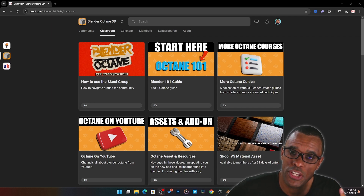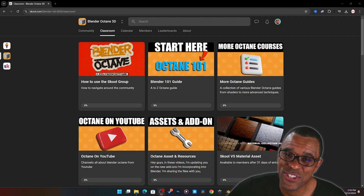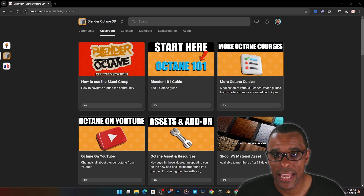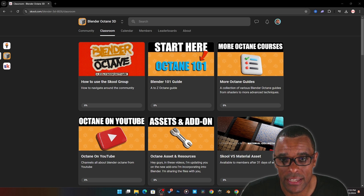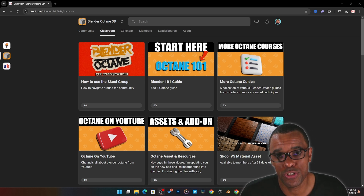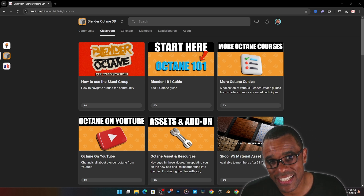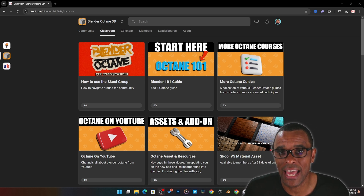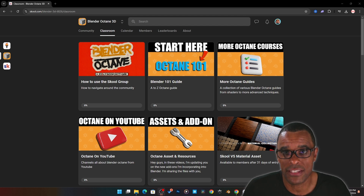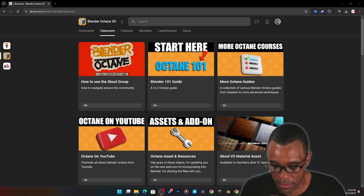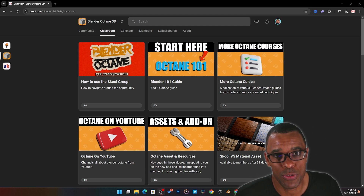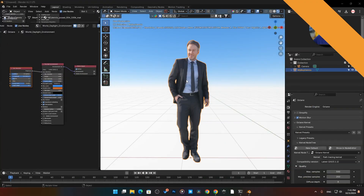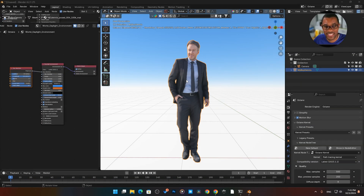We're going to watch one of the videos from my Blender Octane 101 guide — a full course I'm making to teach you how to use Blender Octane. For community members, they get immediate access to videos as they're being released because I'm building the course as we go. If you're interested, check the link down below.